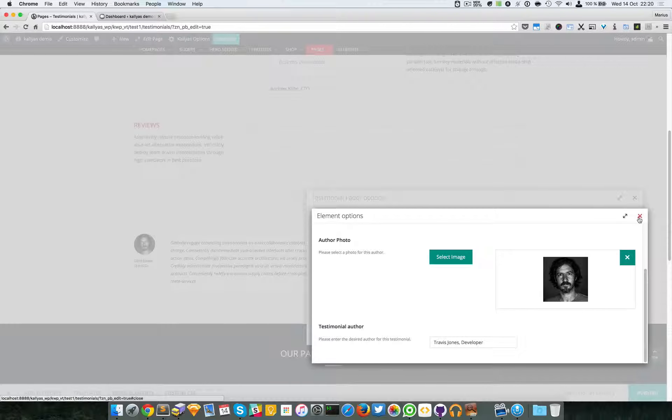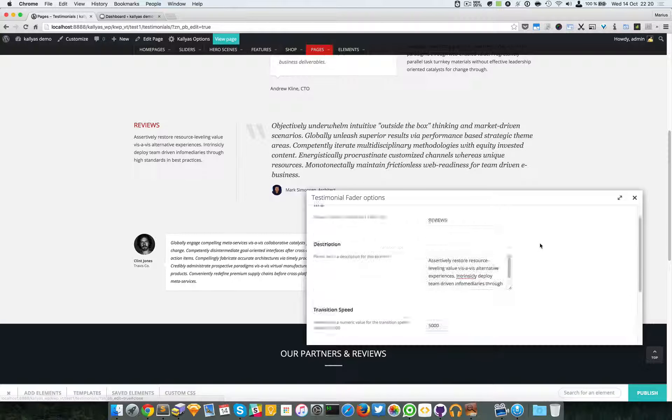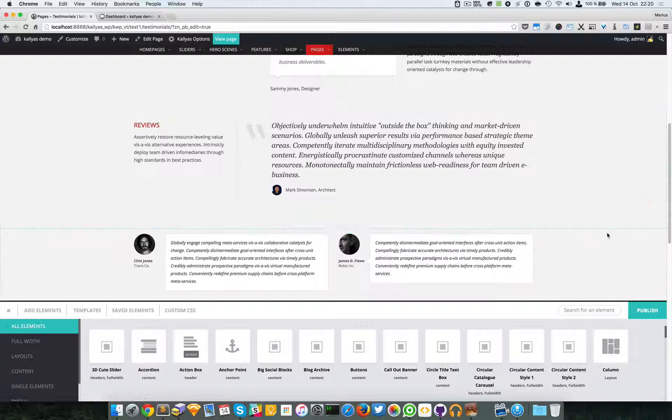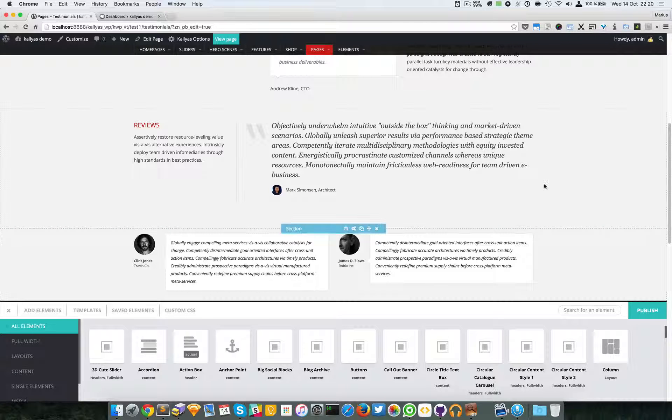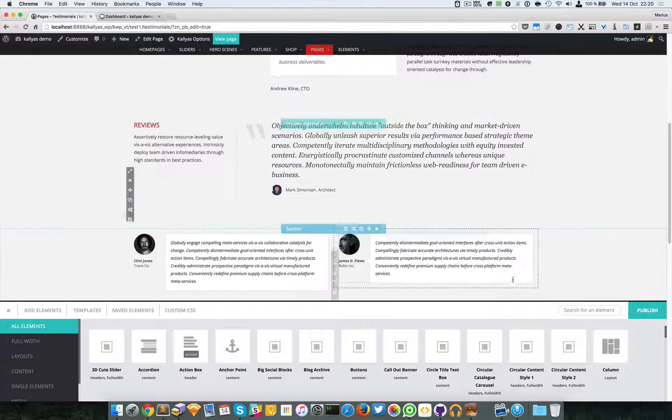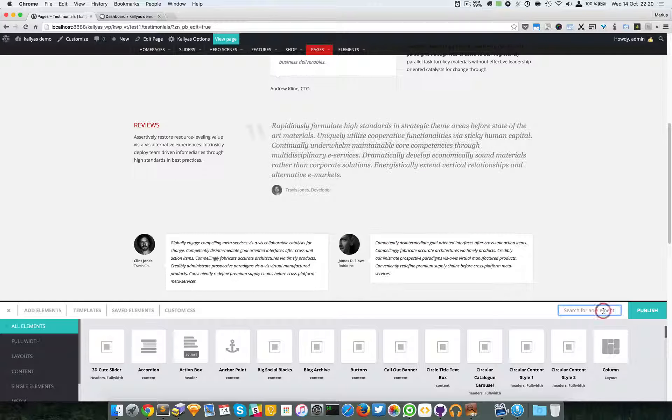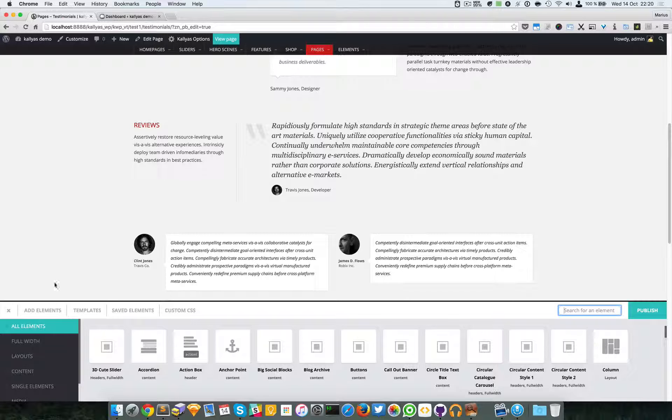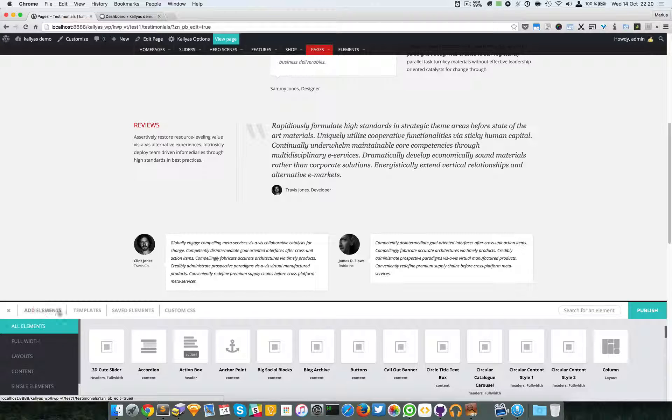fader. It's a very simple element and very easy to use. To add this element, just click on add